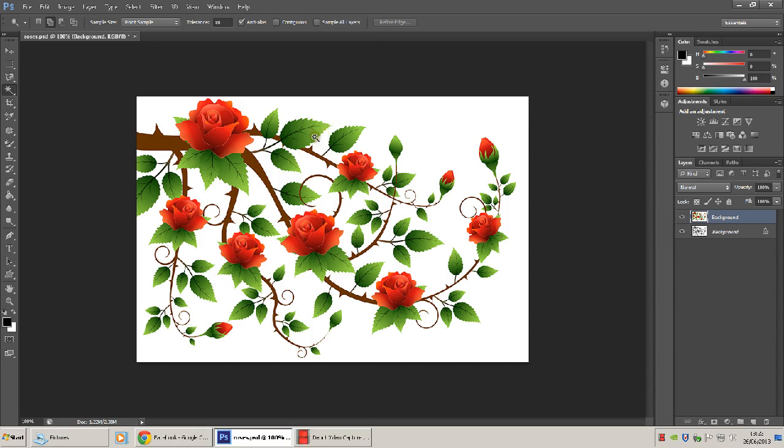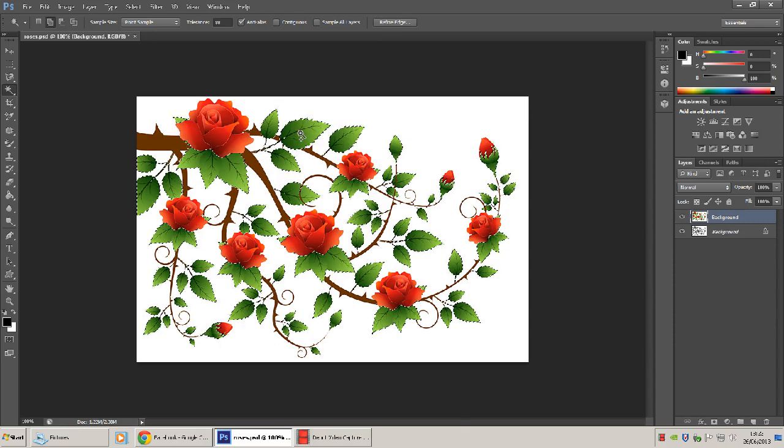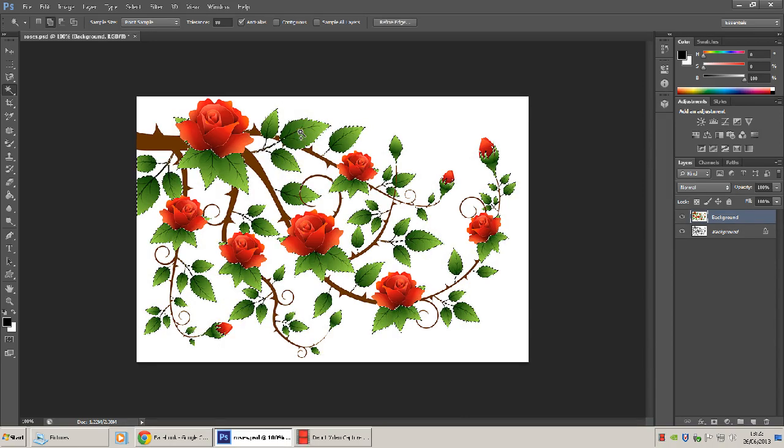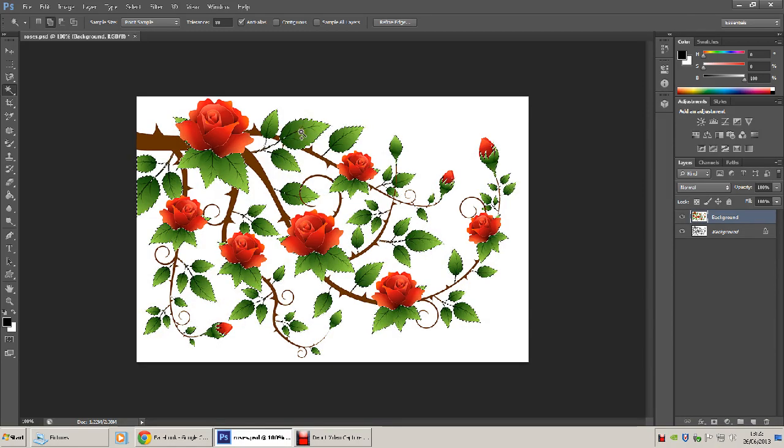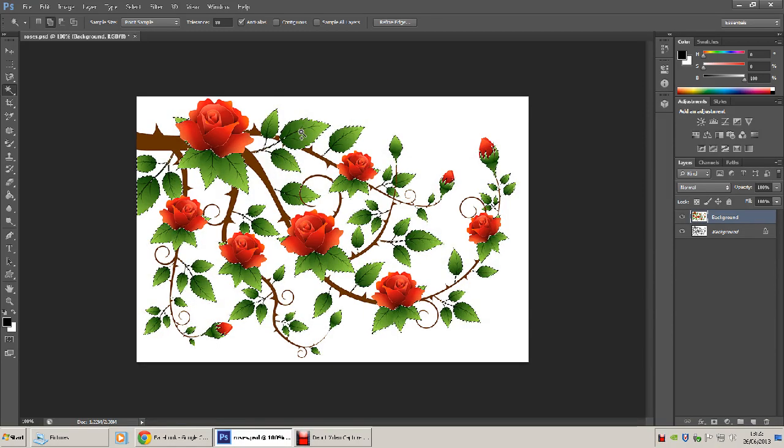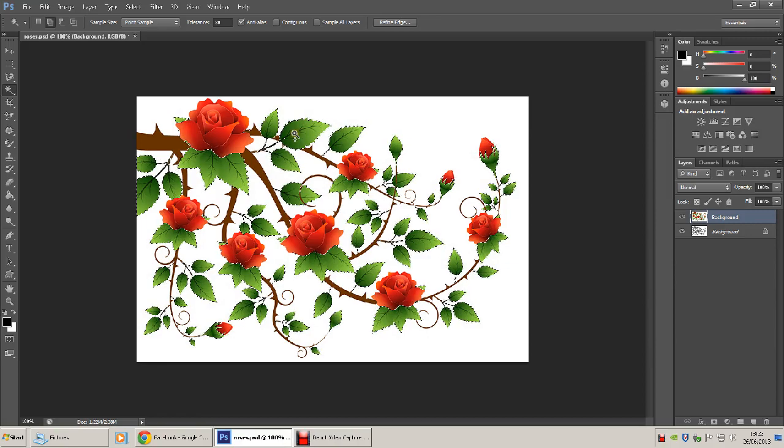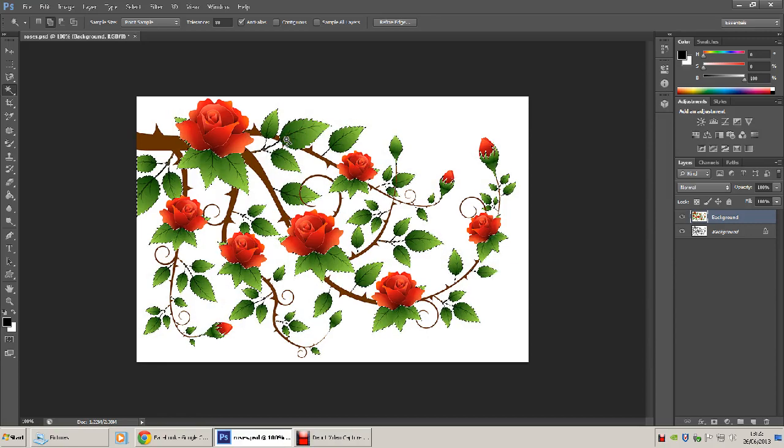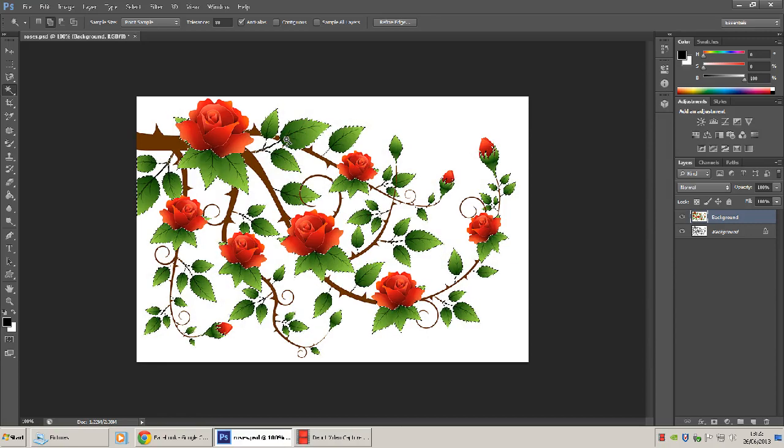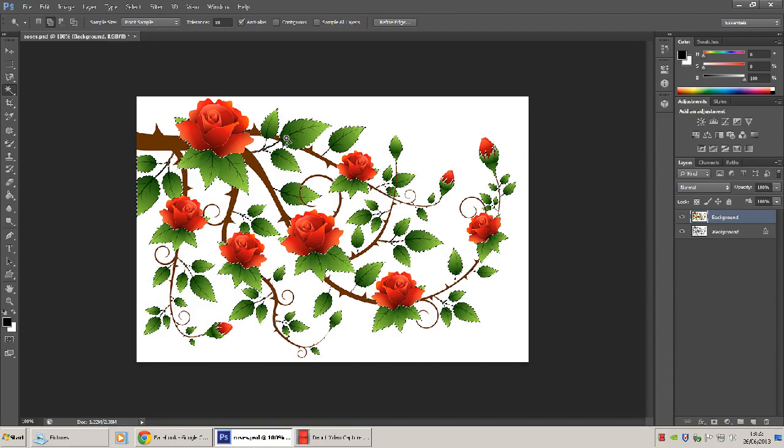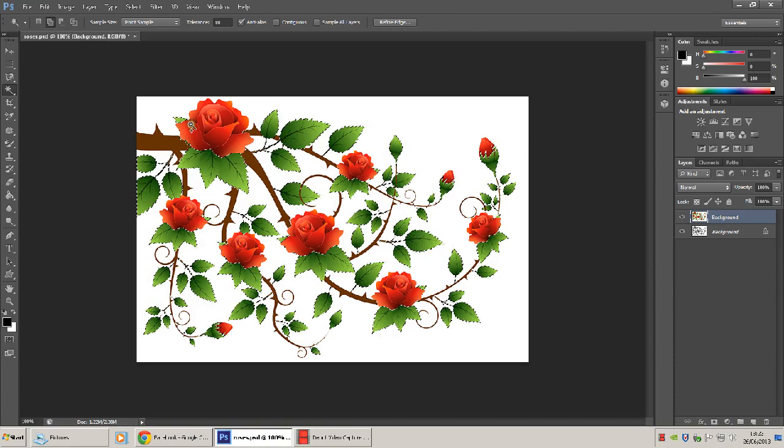Then click on the leaves. It's actually selected them all in one go. It may require two or three clicks to select the whole area of all the leaves.